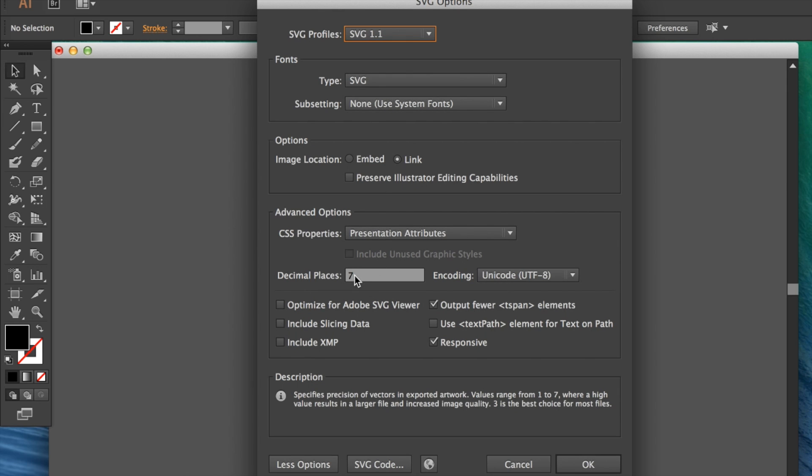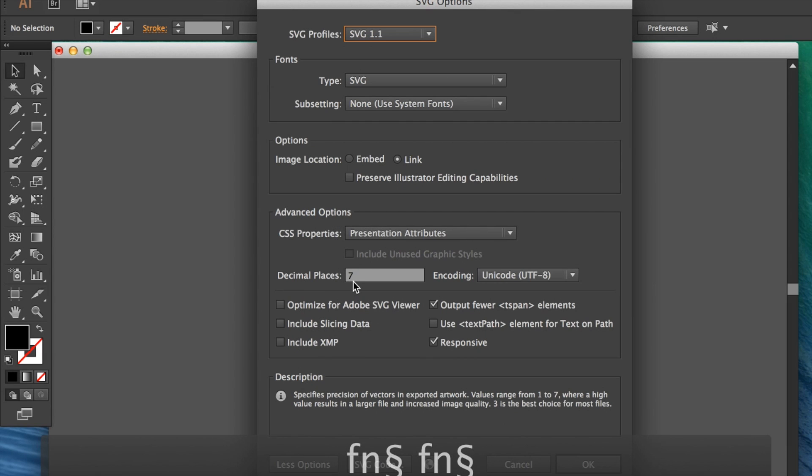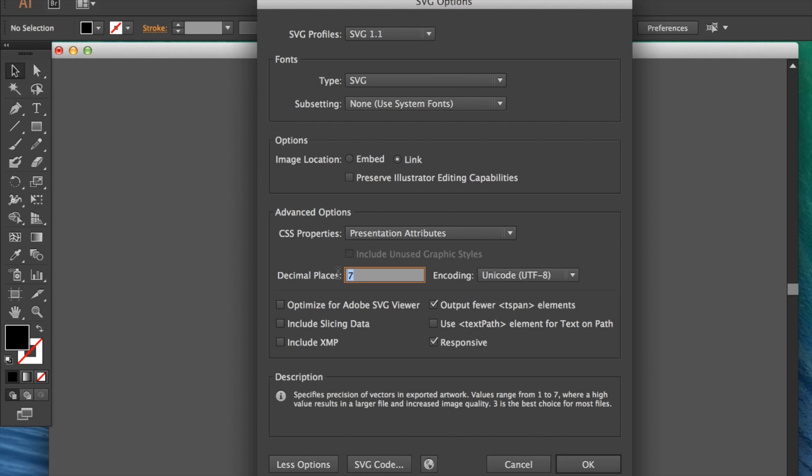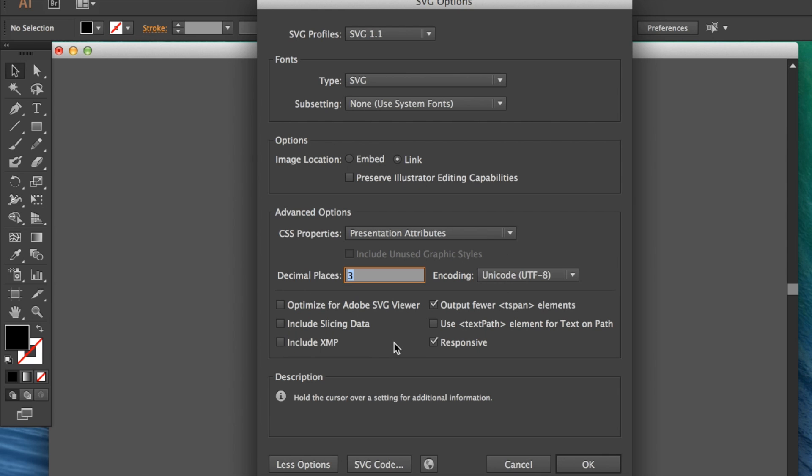The main thing to pay attention to is the decimal places setting. If you've got a really complex shape, you might want to increase this from one to seven—the default is three. You'll probably find that for most graphics, three or four is fine. If you've got lots of detail and aren't getting quality output, increase it to seven. This will give you a slightly bigger file size, but adjust to suit.